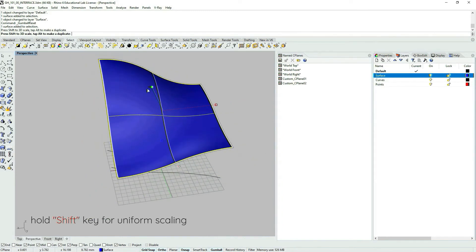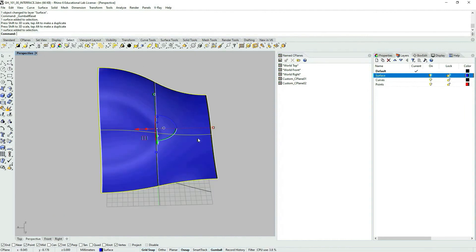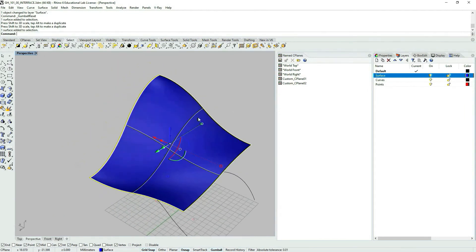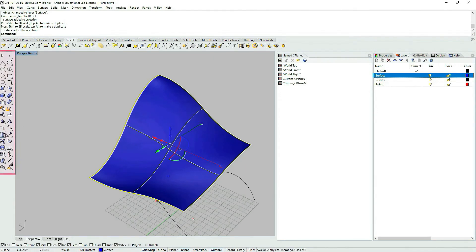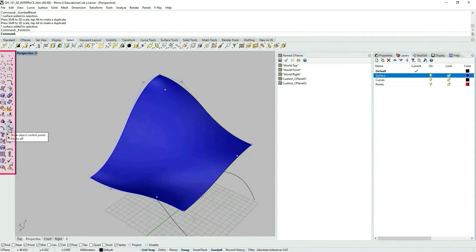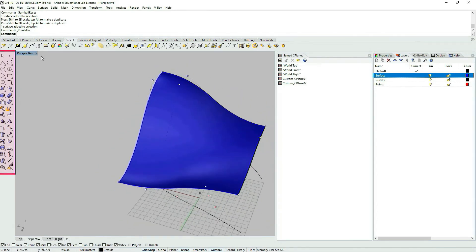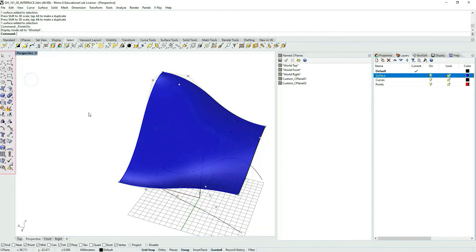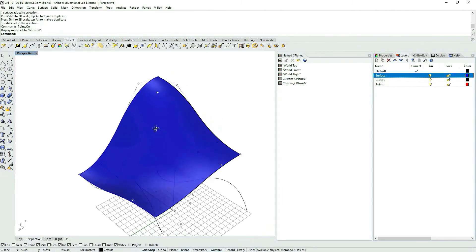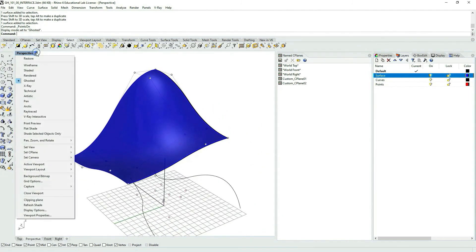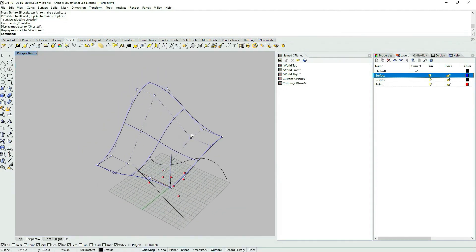Proportionally. So working with these double curved freeform surfaces, Gumball is useful for modeling. Select the surface and then choose over here in the vertical toolbar, show object control points. You can see the control points. I will just make a ghosted view. Not helping. The control points. So again to wireframe.